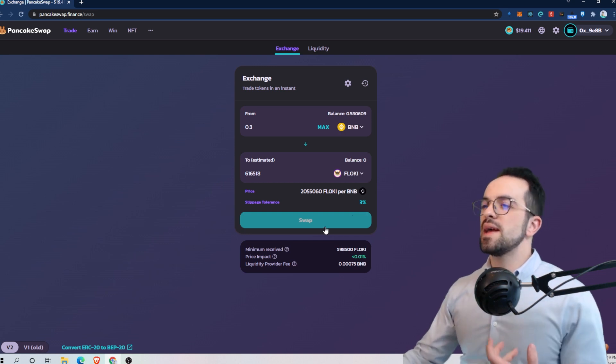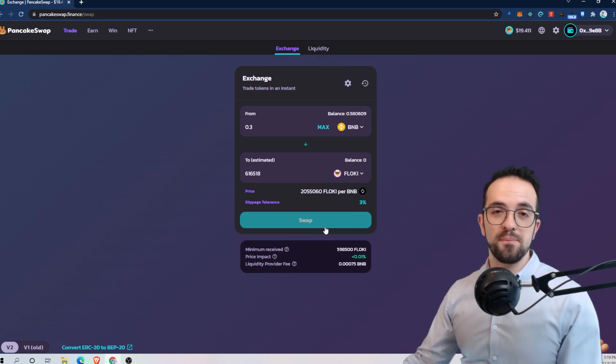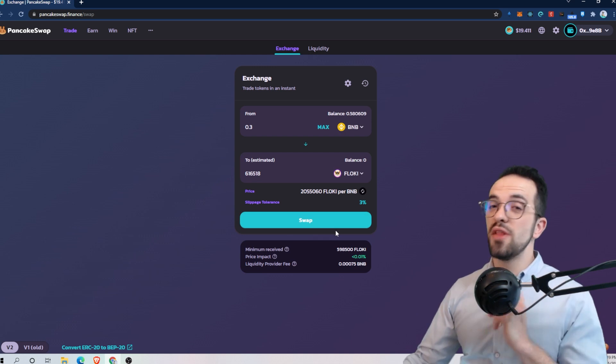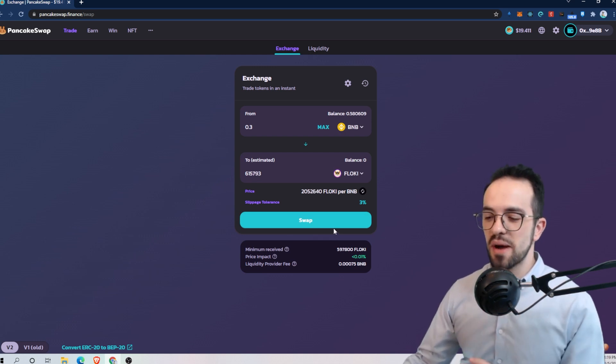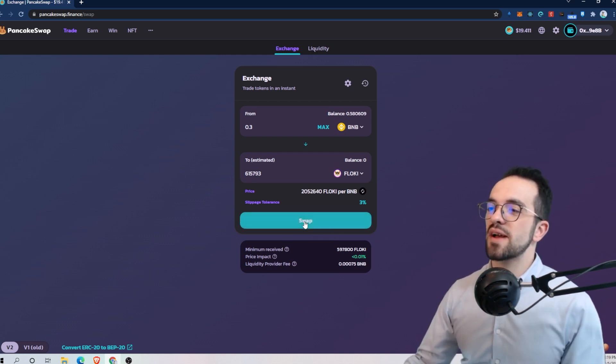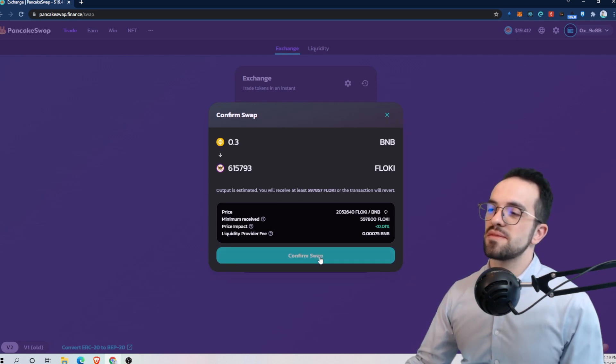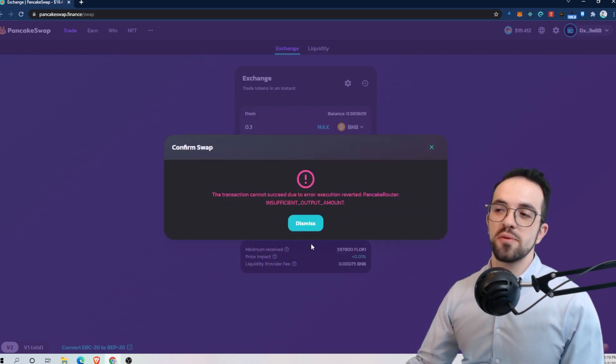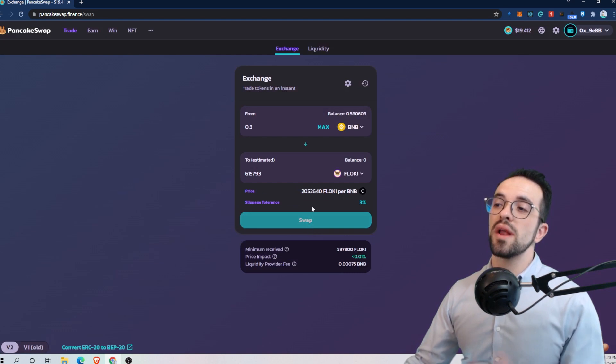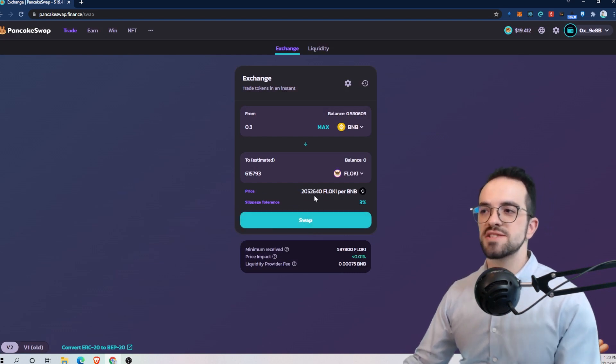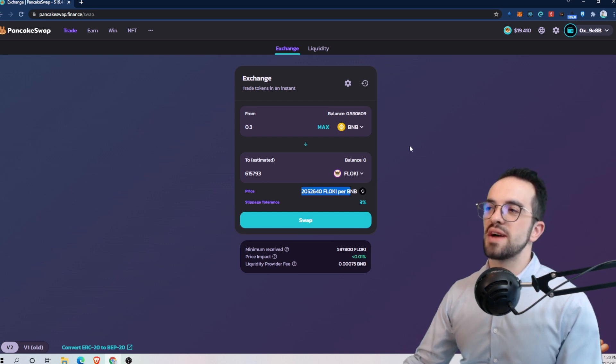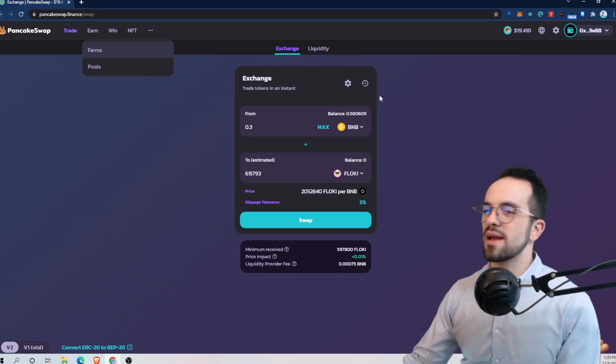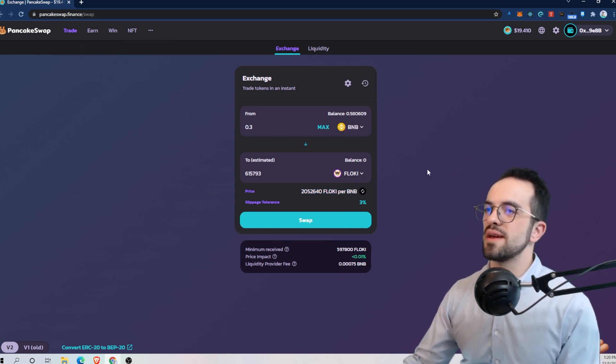So in this case, I'm trying to buy Floki, by the way, not financial advice. And if I click swap, I get the error and I've put a slippage of 3%, meaning that I'm willing to pay 3% more or less according to this price. And I'm trying to use PancakeSwap, BNB to Floki.